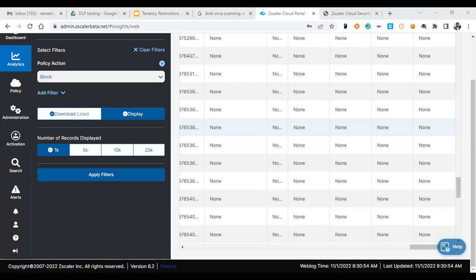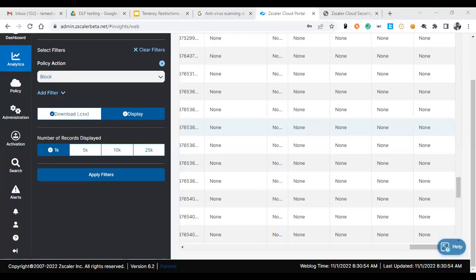In the same time I'm trying to upload another file, test123, and the test123 file is getting allowed. So now what you can understand here is only the files which don't have a DLP engine triggered or the confidential data, those are getting uploaded, but others are getting blocked.